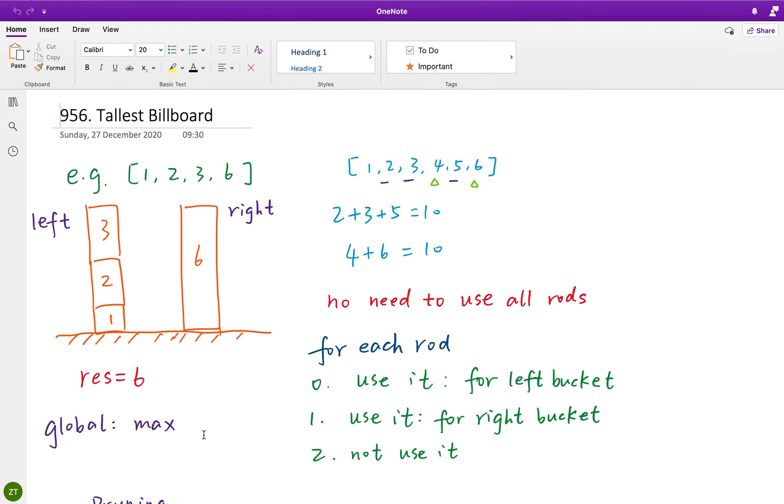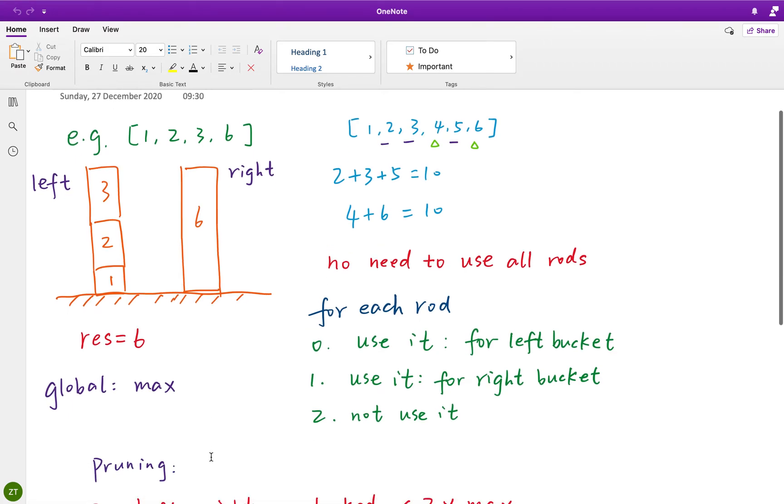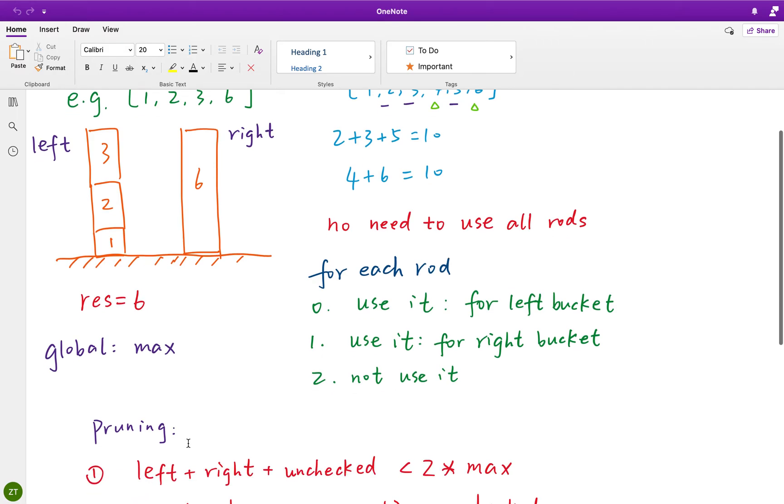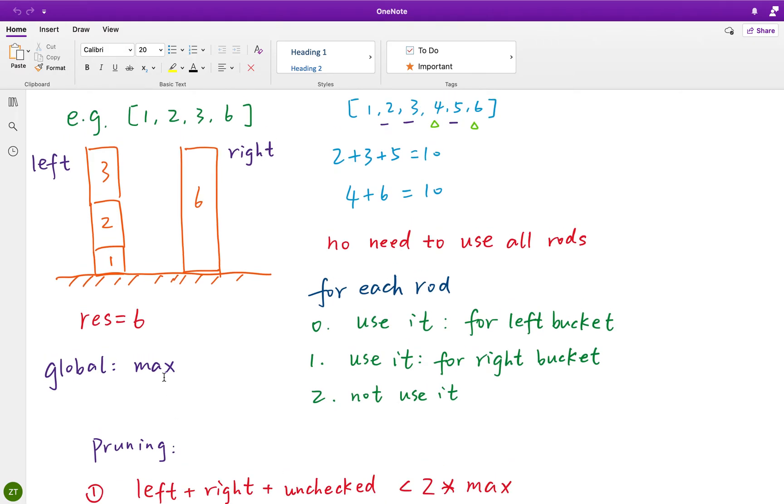But for the search-based problem, the hardest part is that we must know how to do pruning. Because, for example, if the left plus right,